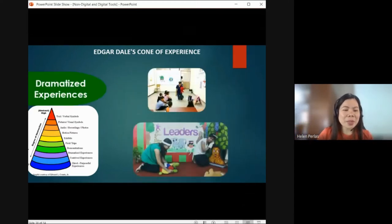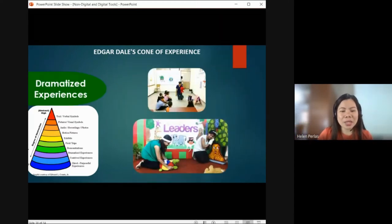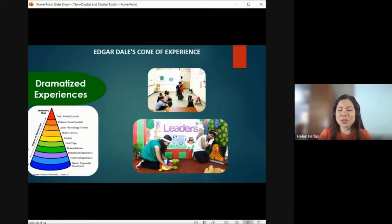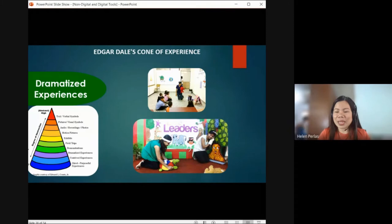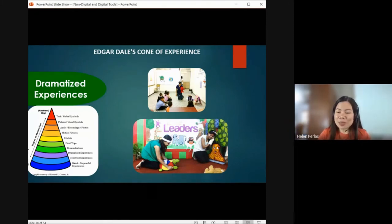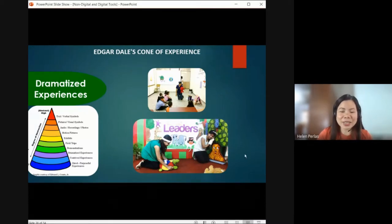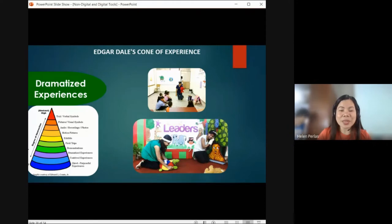Next, we have dramatized experience — for example, role-playing. The more you role-play, the more you understand what your role is — what the person or character's role is, or what happened in that scenario. The more you understand it, the more it is retained in your memory.